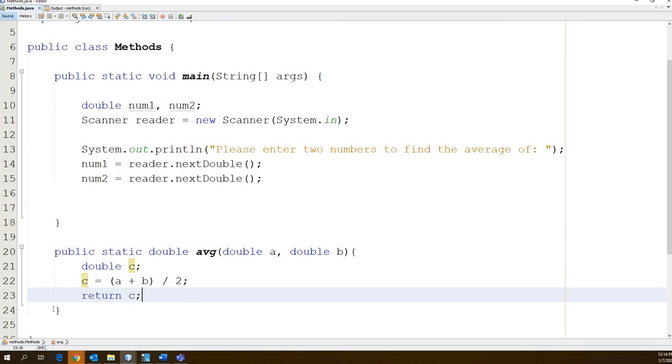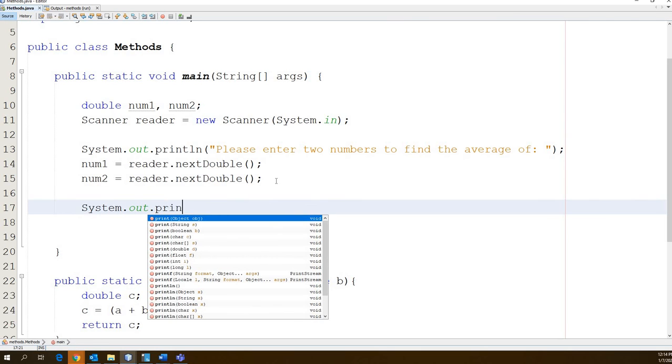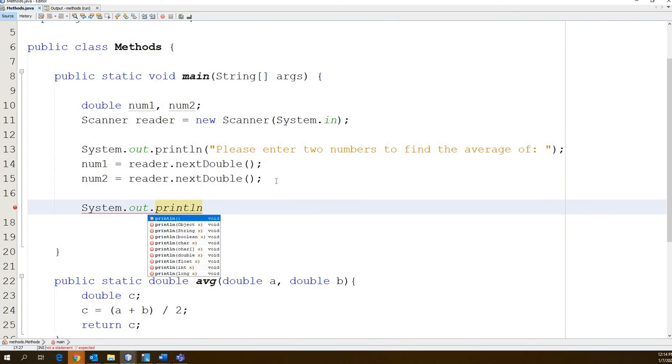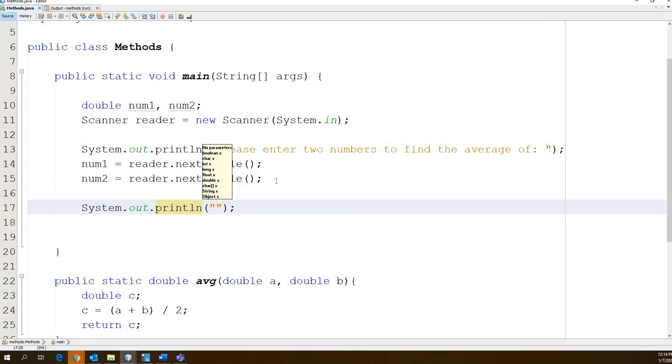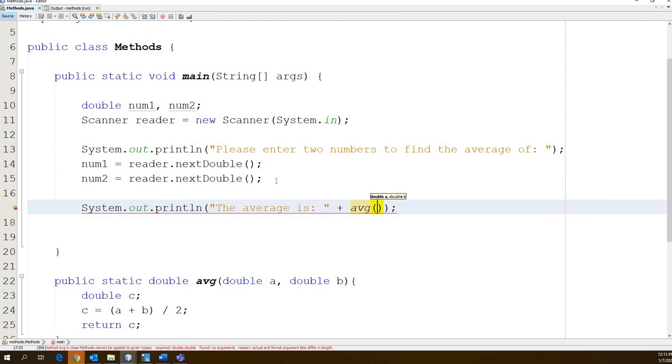And look at that. Magically, the error that's been haunting our program the whole time has disappeared. Very last thing. System.out.println. The average is here. Then we're going to concatenate. We're going to call our function here. Go avg.